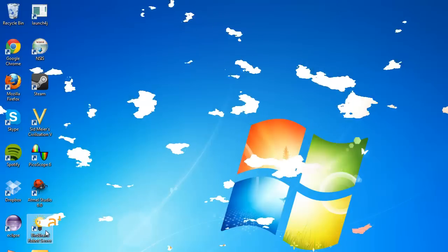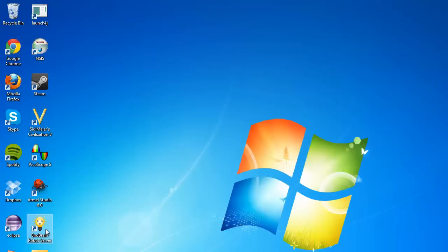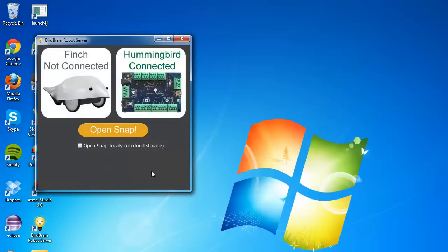We're going to start with our BirdBrainRobot server application. We'll open it and it shows that we have a Hummingbird connected and no Finch connected. So now we can open Snap.